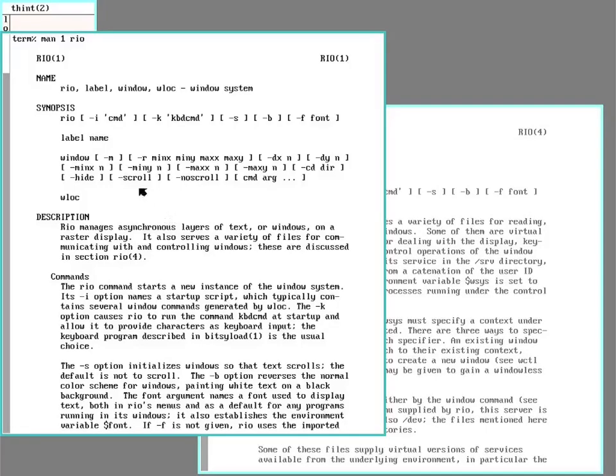The program that manages the graphical interface is called RIO. It was named such because it was developed with a project that was codenamed Brazil.